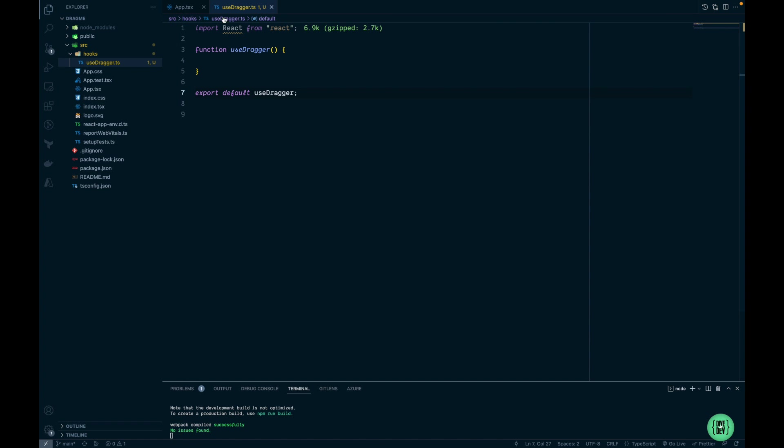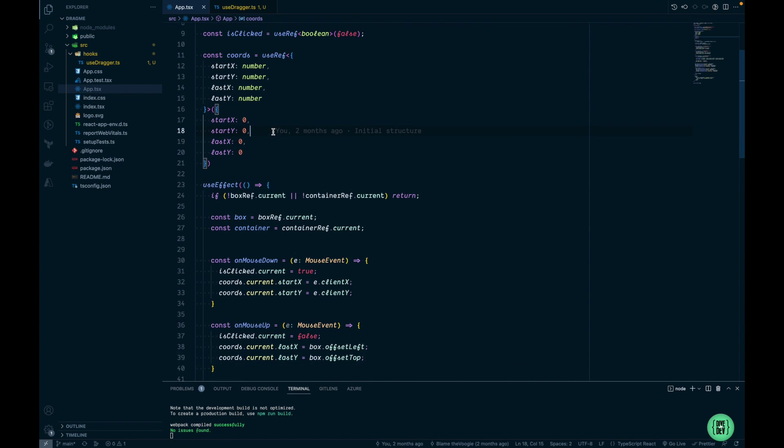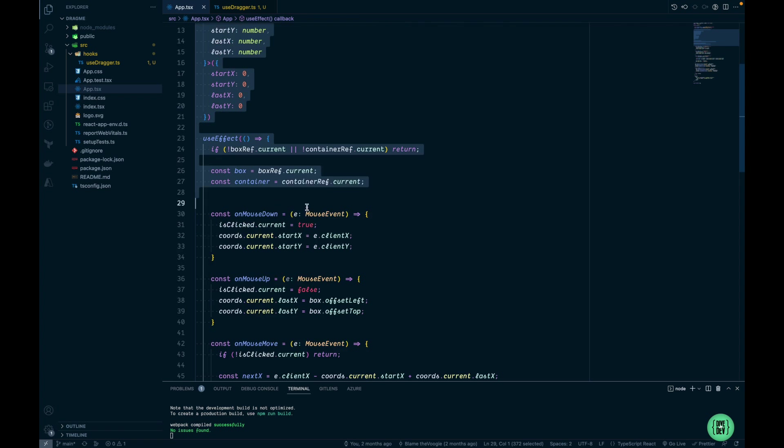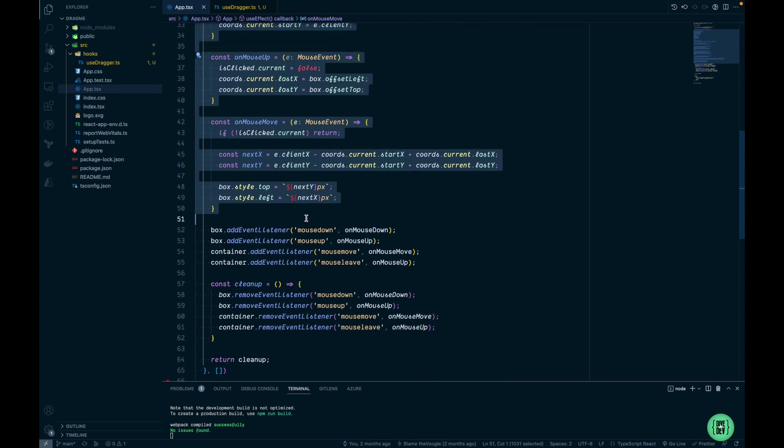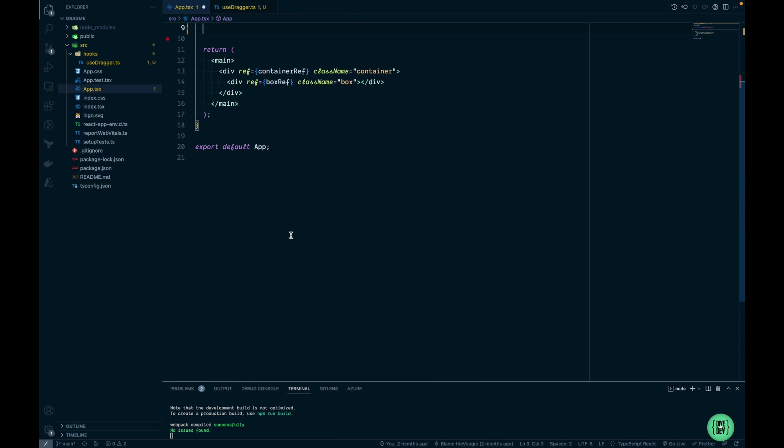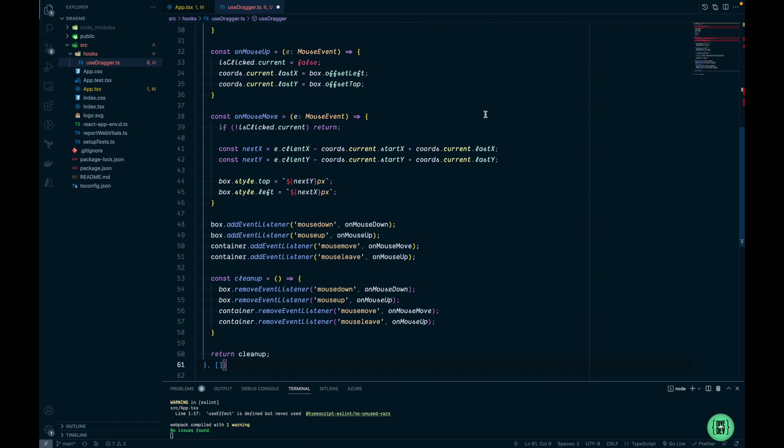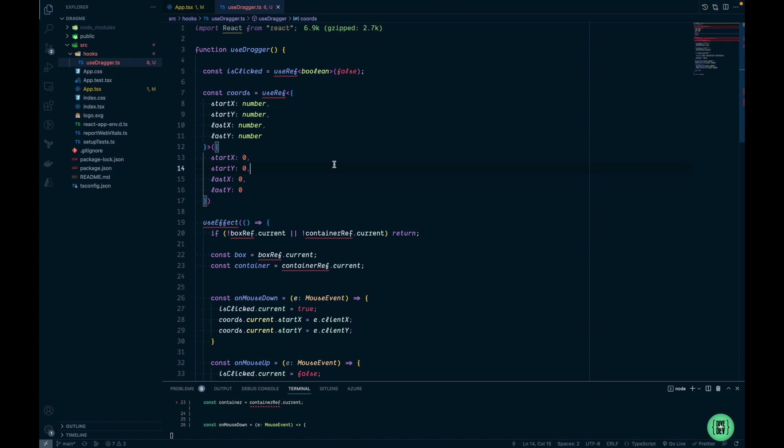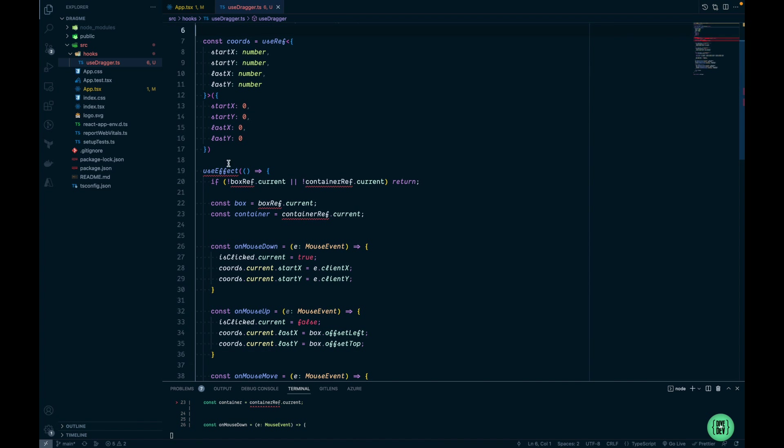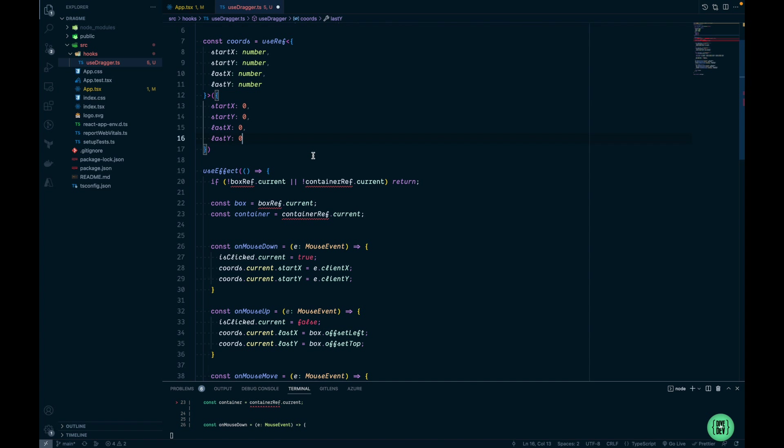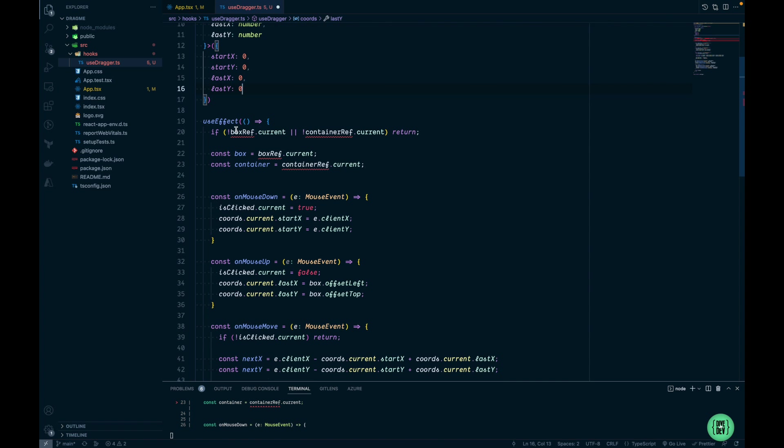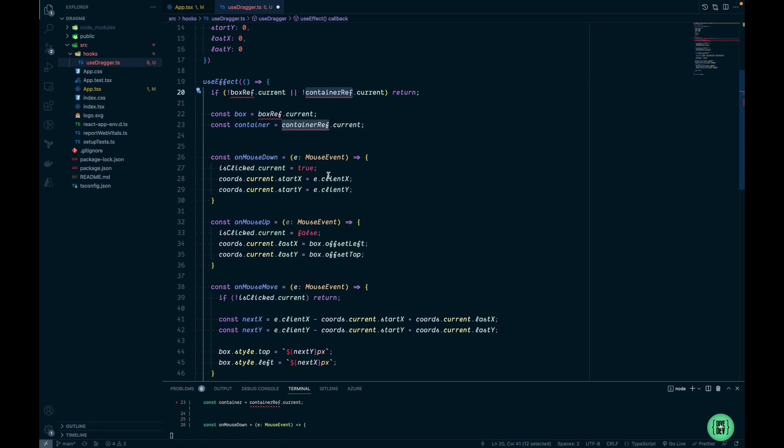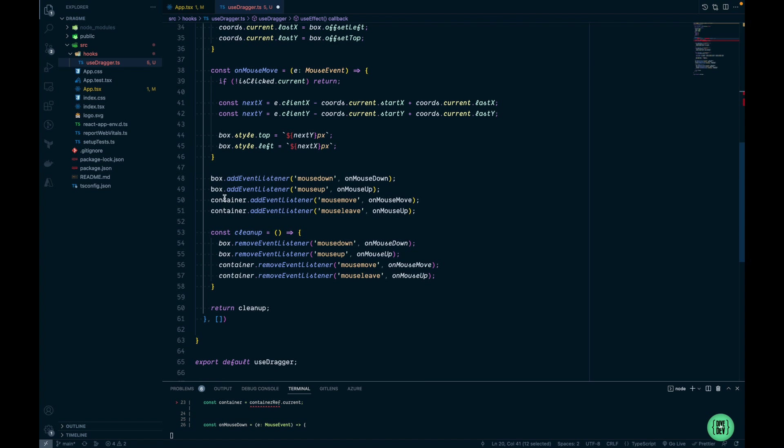Now let's jump into the App.tsx and cut useEffect and some of the references out and paste them into the useDragger. First let's resolve some dependencies. I'm going to import useRef and useEffect as well. Within the useEffect you can see that we're using box and container, getting the references to both of them and then attaching some event listeners.